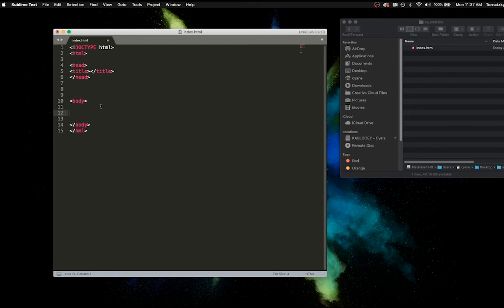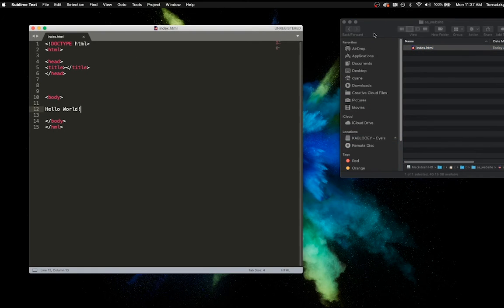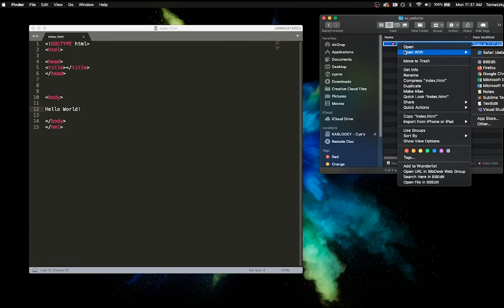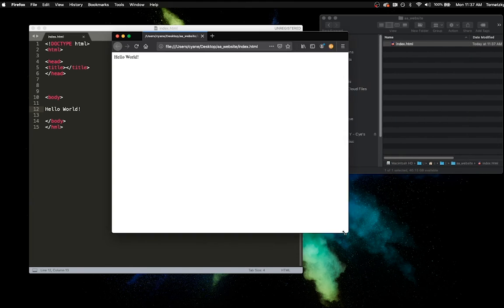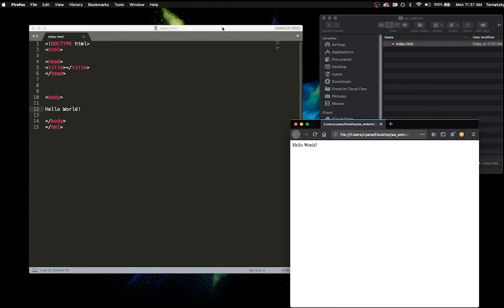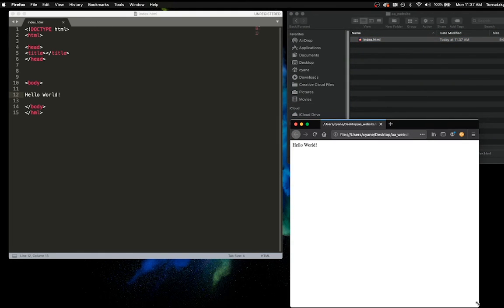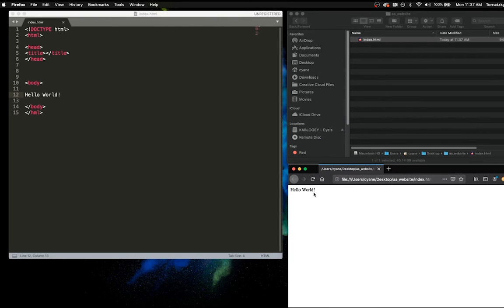I'm going to say 'Hello World' here in the body of my document, save it, and then I want to open this index file in my browser. I'm going to open with Firefox. Why Firefox? Because it does not sell your data and information to unknown parties. Firefox with DuckDuckGo is the way to go if you like privacy. And look — hello world, perfect!